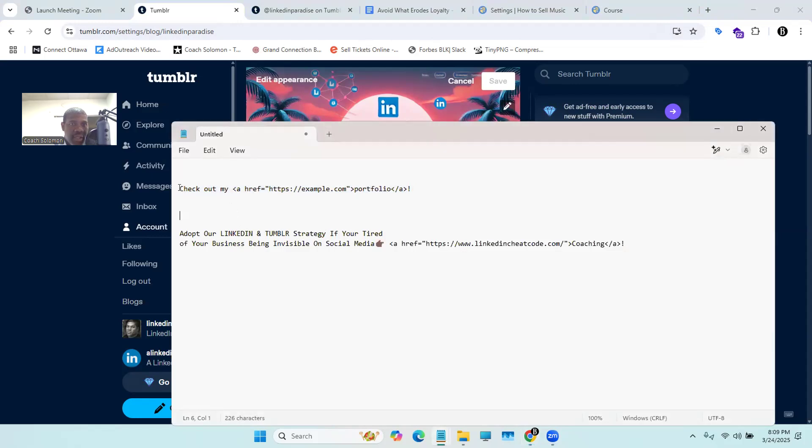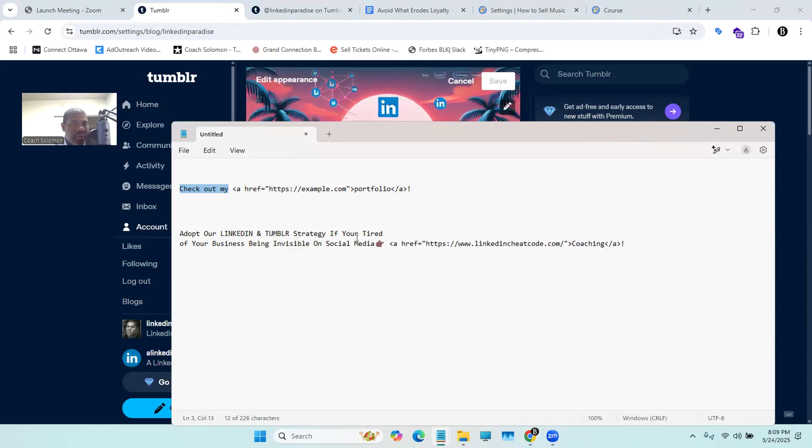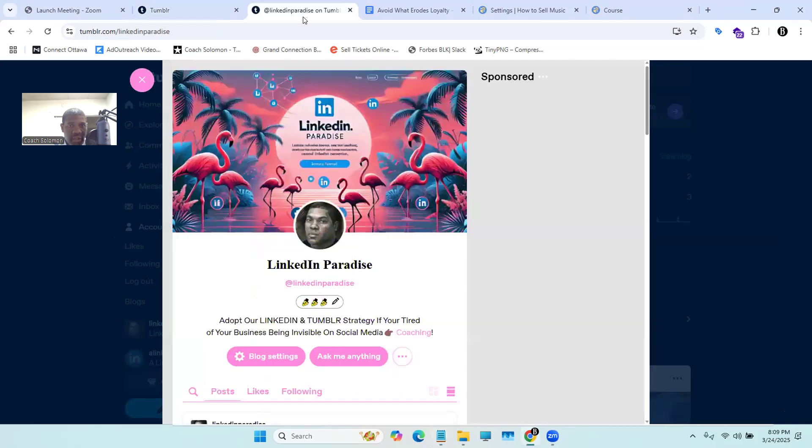Now, as you see here, check out my, we're going to change that message because we want to put our own message. So we're going to delete that and then type in our own message. As you can see here, adopt our LinkedIn and Tumblr strategy if you're tired of your business being invisible on social media, with a little hand pointing towards the link. That's what it's going to look like. Nice and sweet.